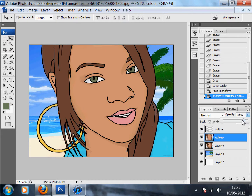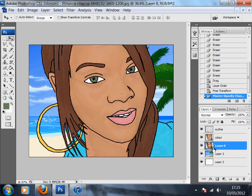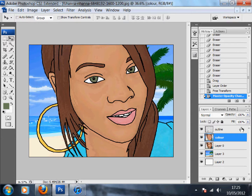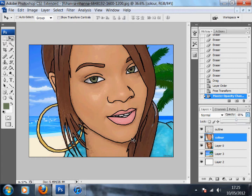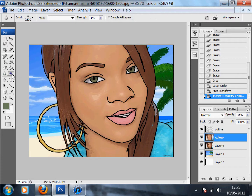I'm going to lower the opacity for the color layer so I can see the shadows and light sources from the original picture. As I pull it down, I can see more texture, and then I can use dodge and burn to make those areas stand out a bit more.